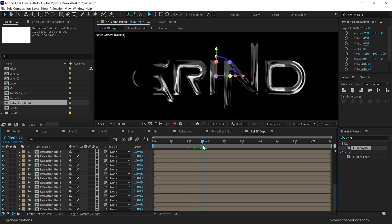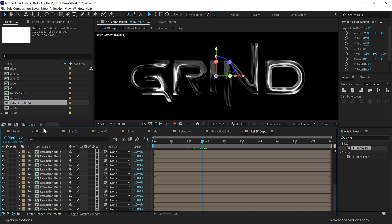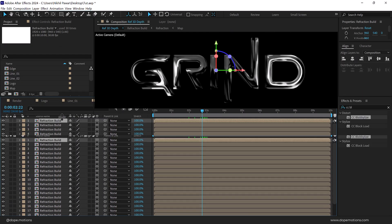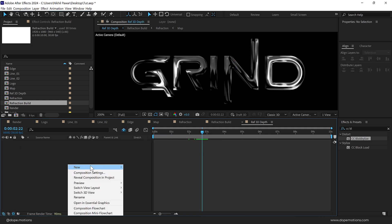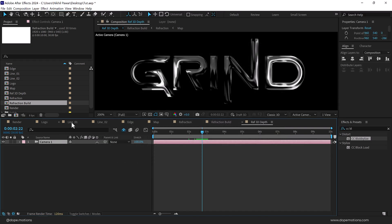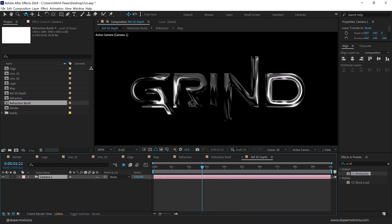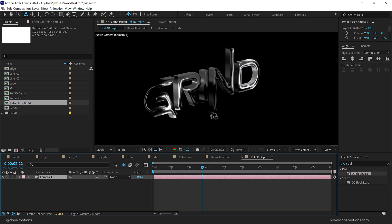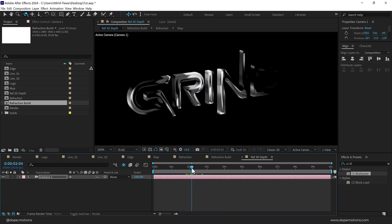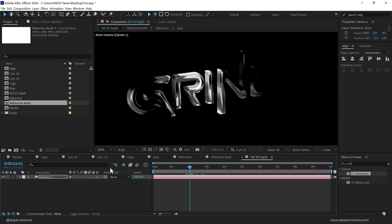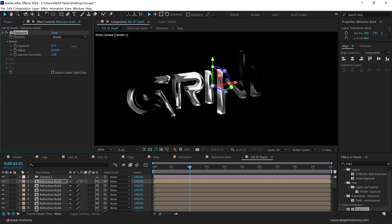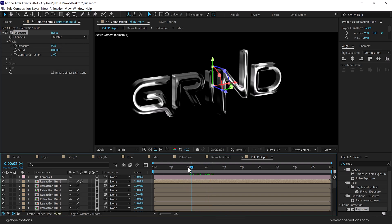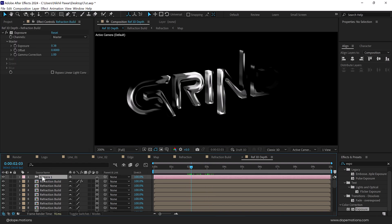It's a bit difficult to visualize right now, so let's select them all, turn on the shy layer, right click to create a new camera at 50 millimeters, and press C to switch to the camera tool. If we rotate it, we can see a nice 3D depth — looks pretty cool. Select the top layer, go to Effects and Presets, search for Exposure, and increase the intensity to separate it. Looking nice. Let's delete the camera — this was just for visualization.